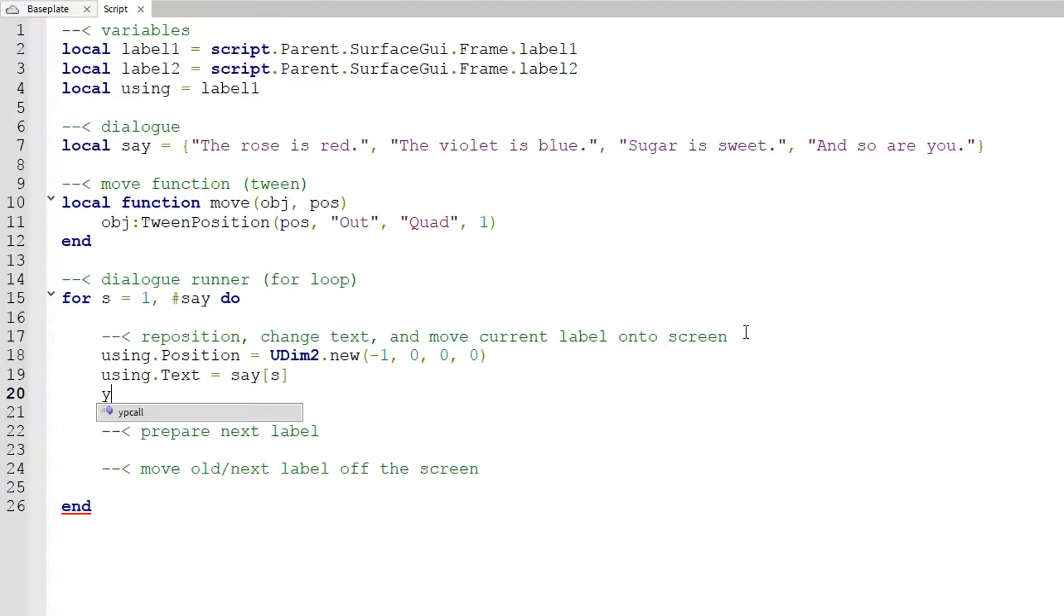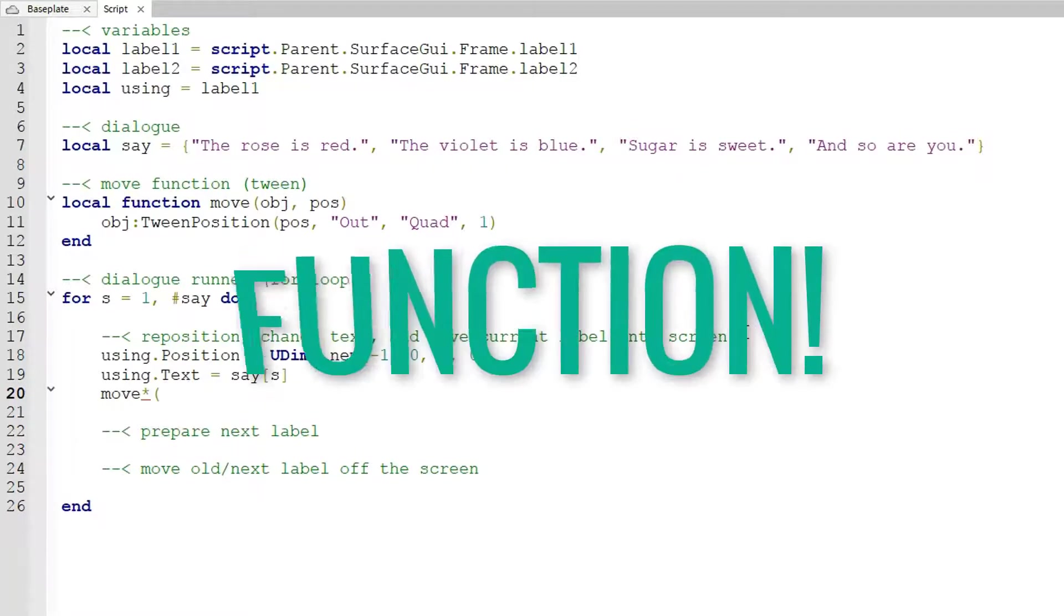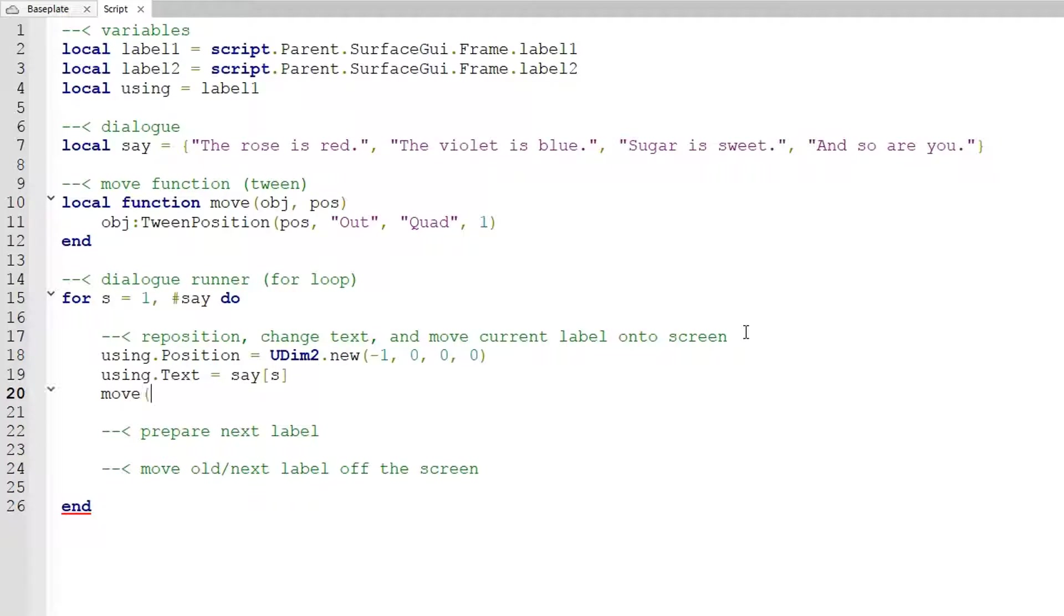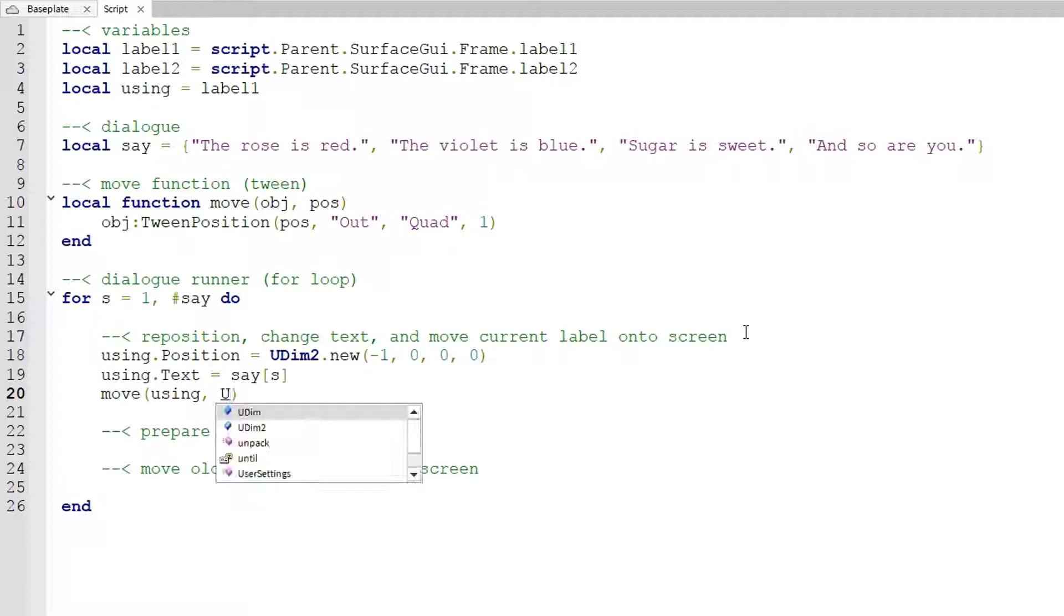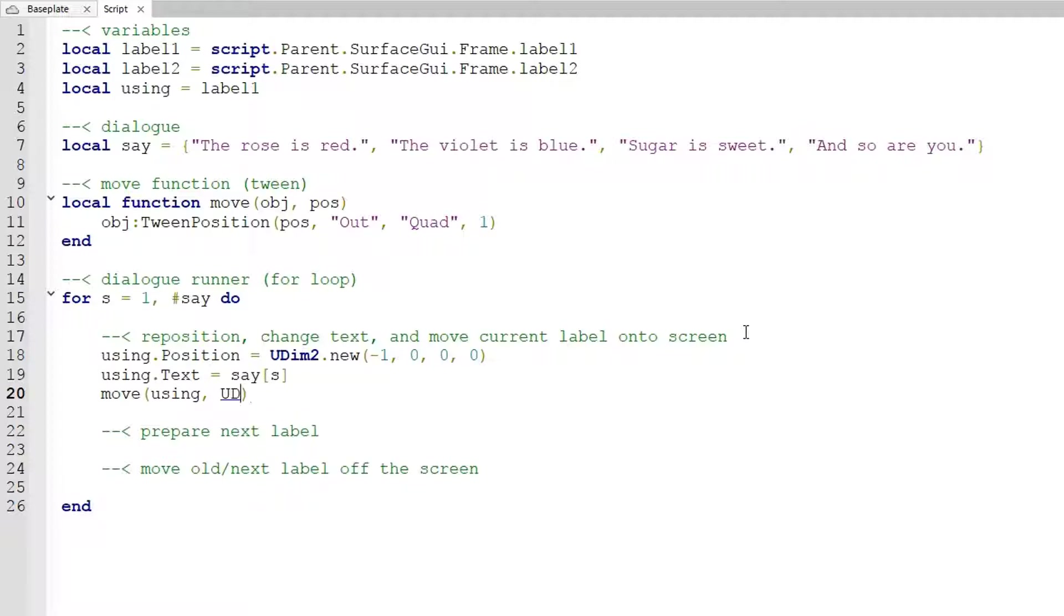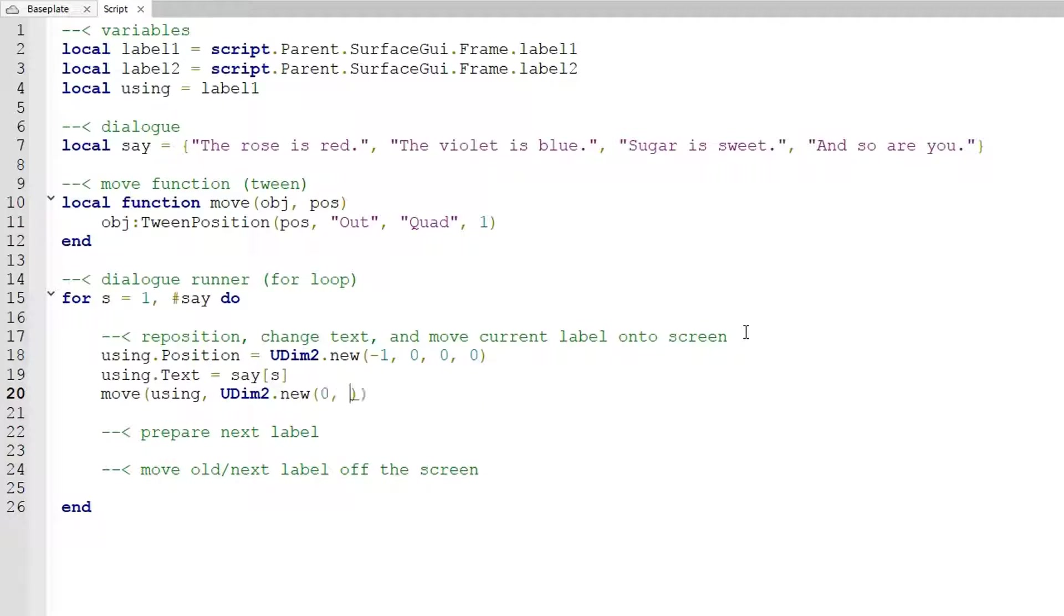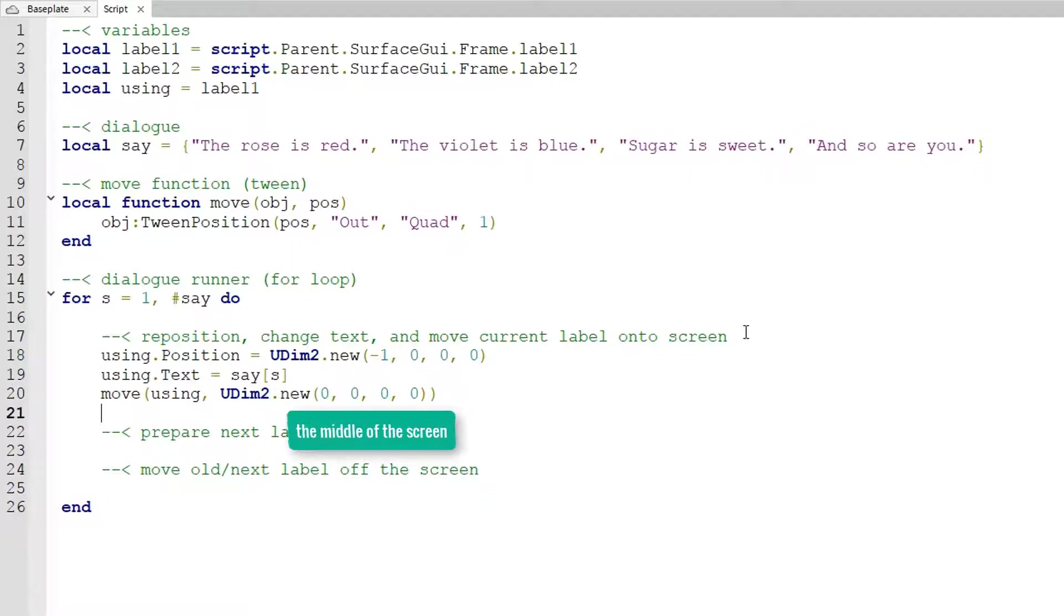Now after that line we also want to move the current label onto the screen so we'd finally use our handy move function. So type down move parentheses using which is the current label we're using comma UDim2 dot new parentheses zero comma zero comma zero comma zero which is the neutral position.